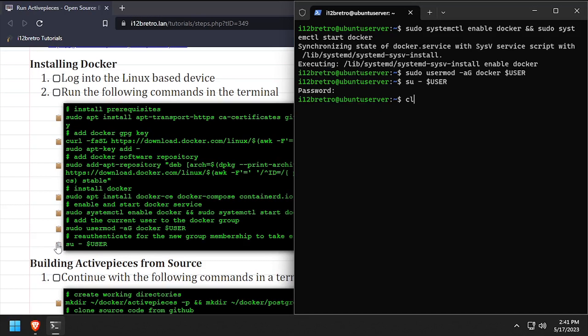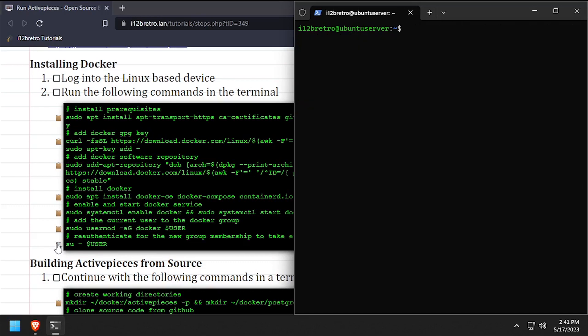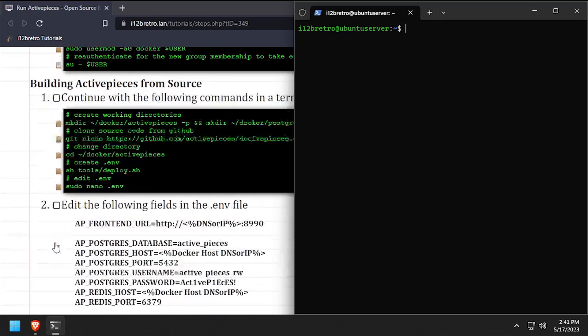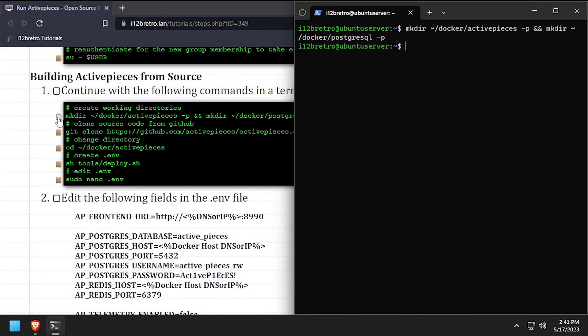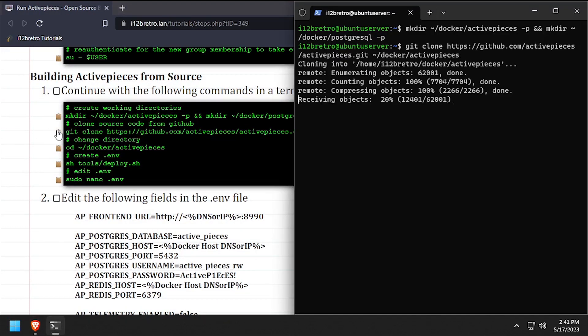Now we're ready to start creating containers. We'll start by creating working directories for our containers to use. Then clone the latest release of ActivePieces from GitHub.